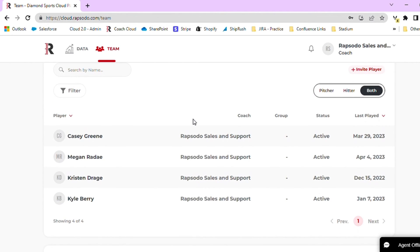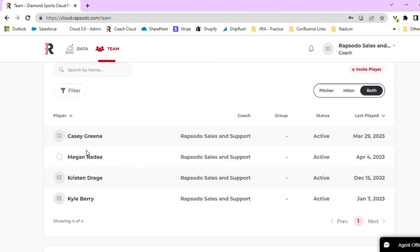Here you will find your roster of players as well as their last play date. Keep an eye out for the players that have recently recorded data and did a session when you uploaded it. You can see here that Megan has a session from April 4th. In order to view the session, click on the name.